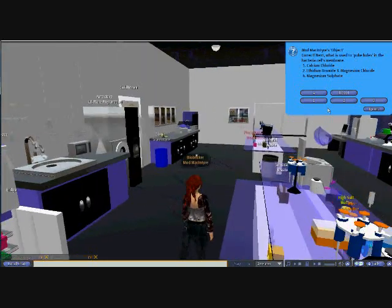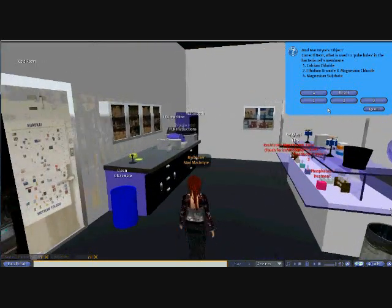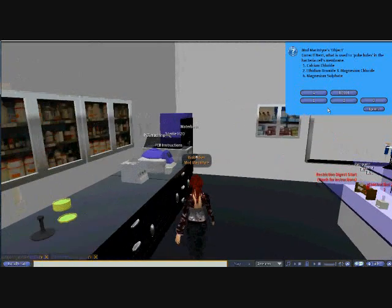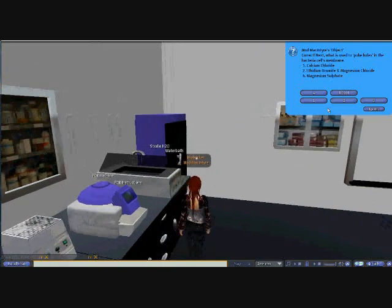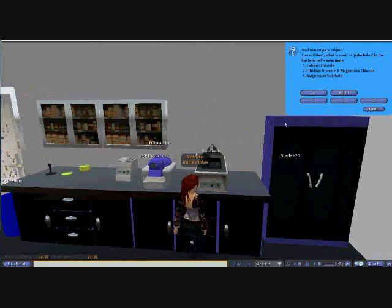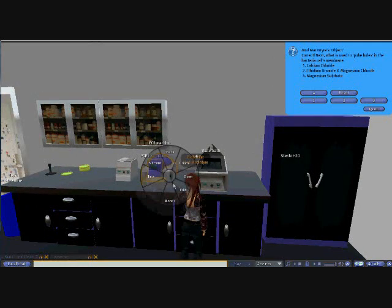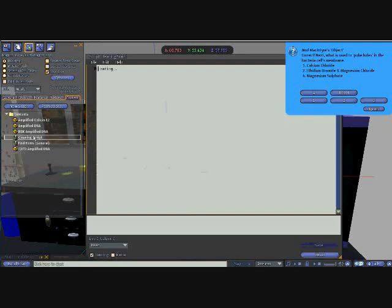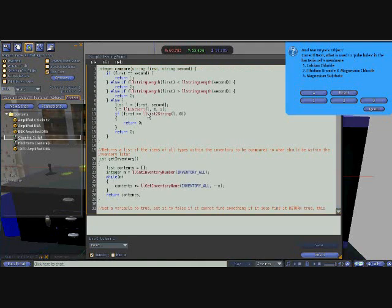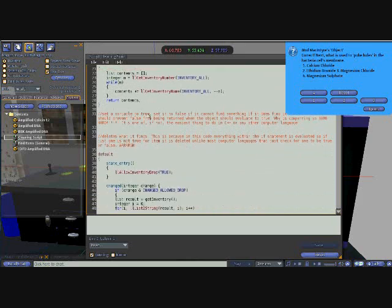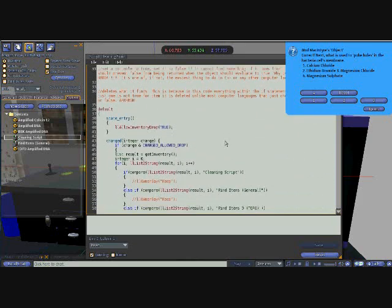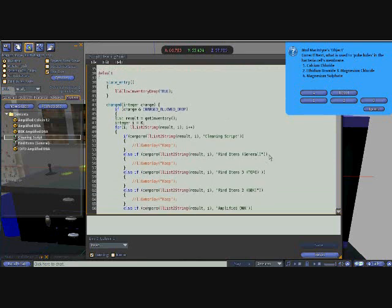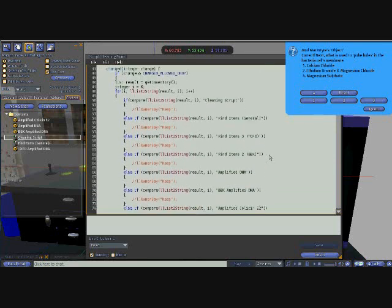With the constant addition of things to objects, I have also made a cleaning script, which can filter out anything that is not needed within the object, and it is functioning at this time within the PCR machine, and this uses the changed event for changed inventory.